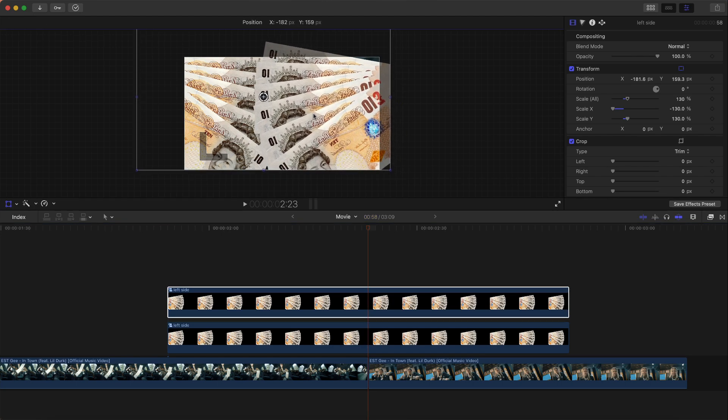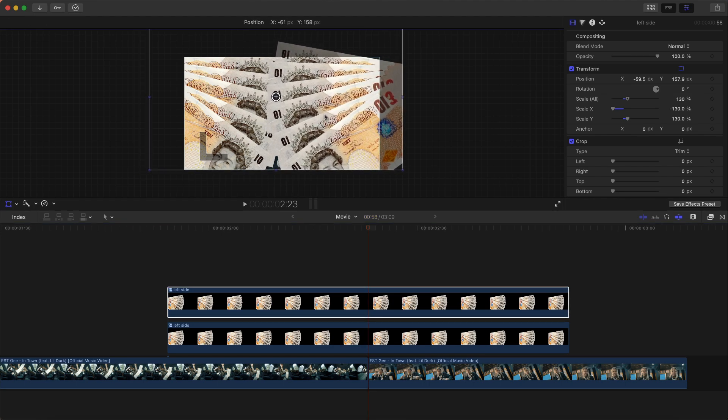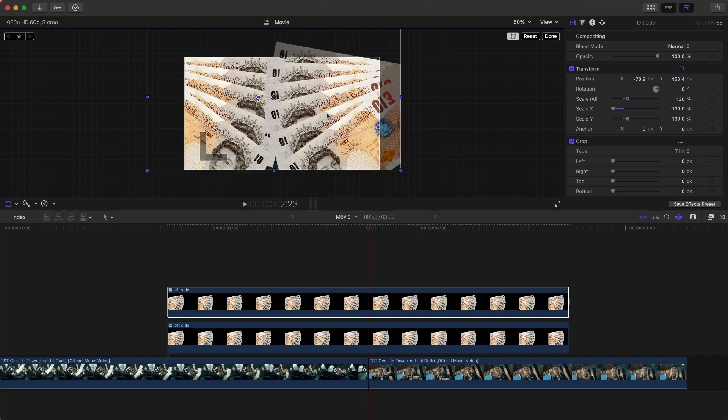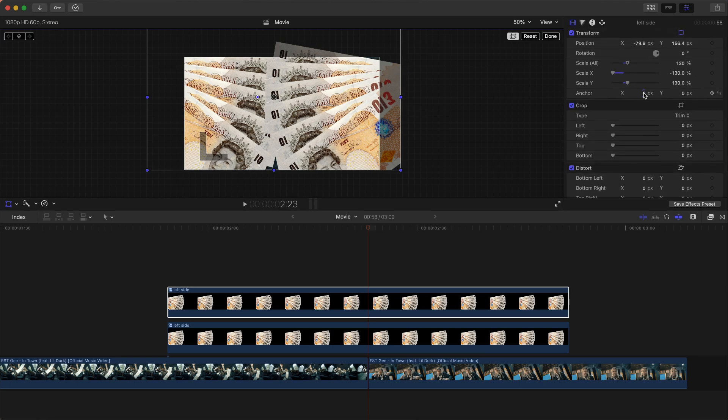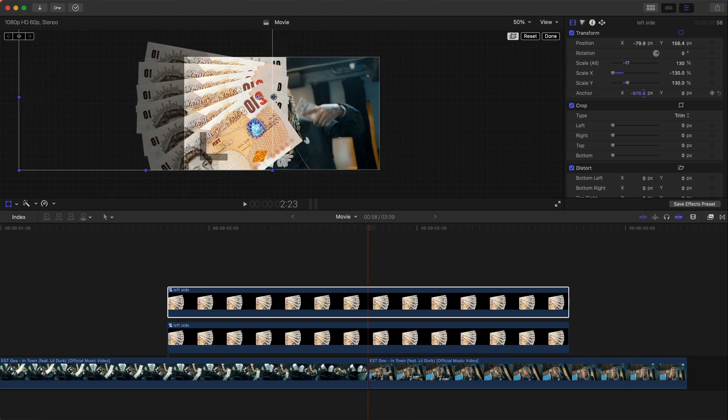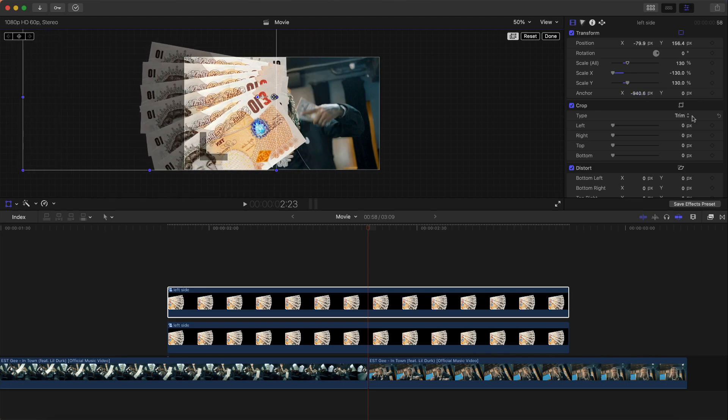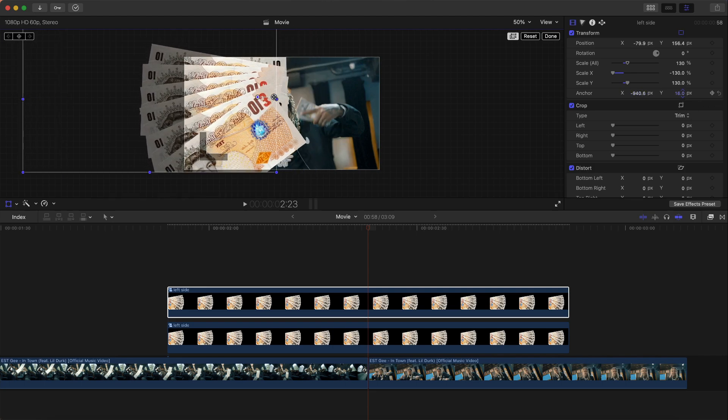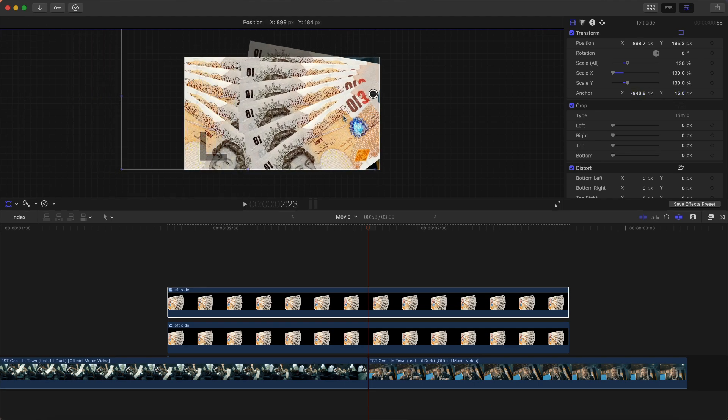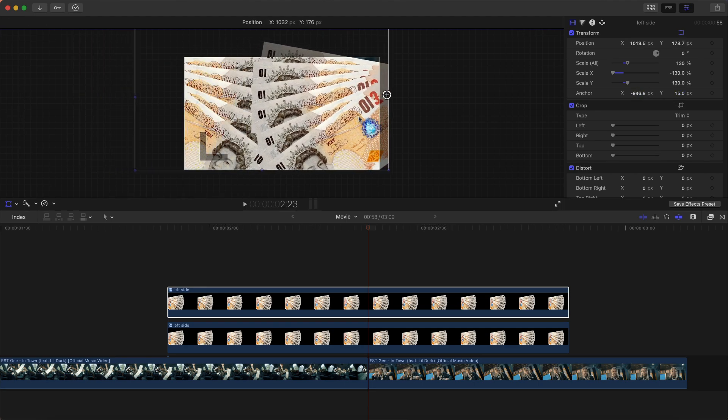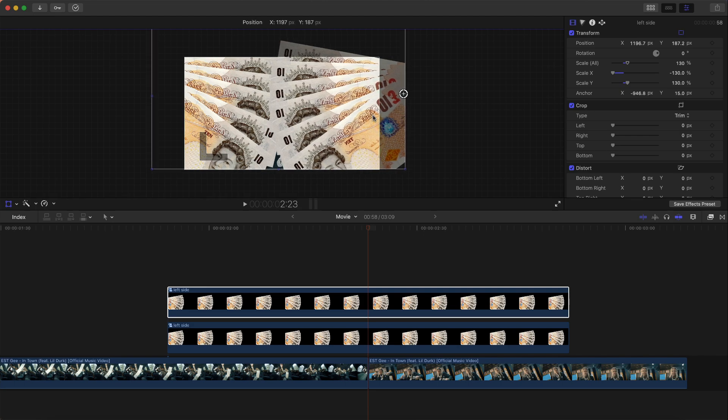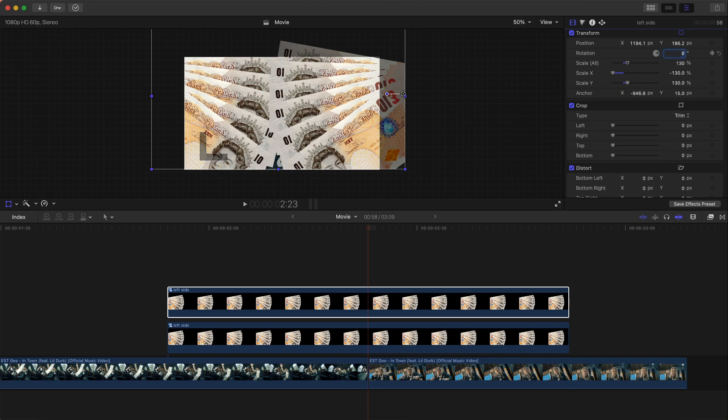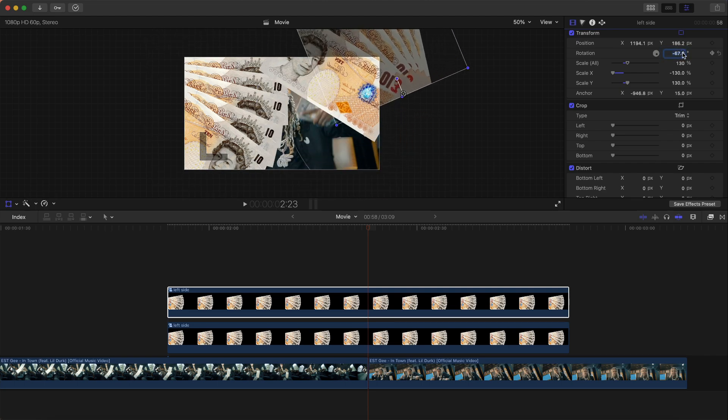So now we're going to have to move the anchor point again over on this side. So just go over to the anchor and move this. So it's right over here and for the Y axis about here. And I just want to move this back into place. So something about here. OK, so now when we go to rotate this, it should look something like this. Perfect.